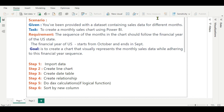The scenario given is: you have been provided with a dataset containing sales data for different months, and the task is to create a monthly sales chart using Power BI. You have a dataset containing sales and month columns. The requirement is that the sequence of months in the chart should follow the financial year of a US state. The US state financial year starts from October and ends in September, meaning the first month is October and the 12th month is September. Our goal is to create a chart that visually represents the monthly sales data while adhering to this financial year sequence.